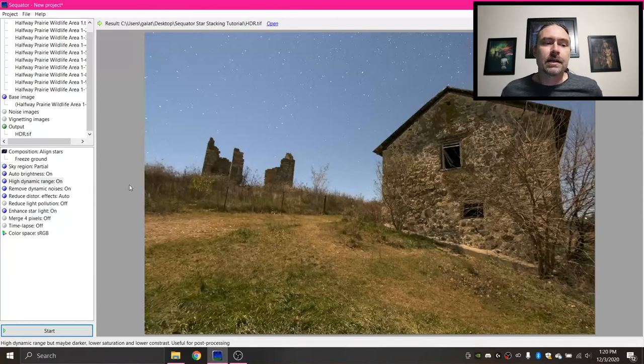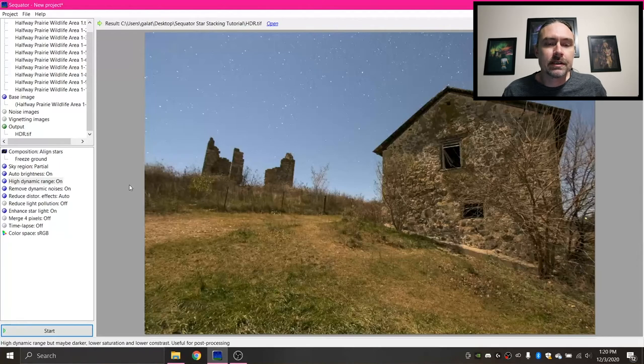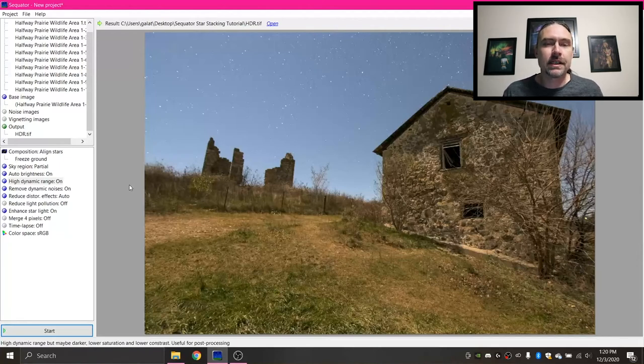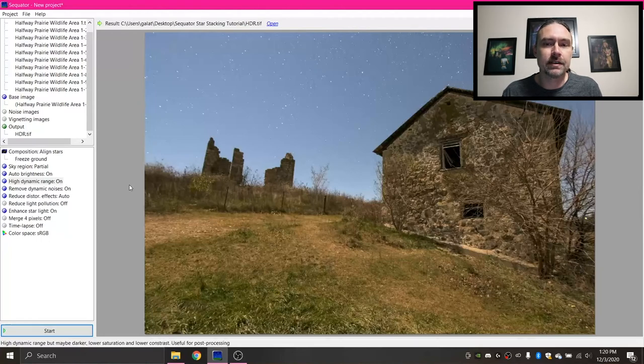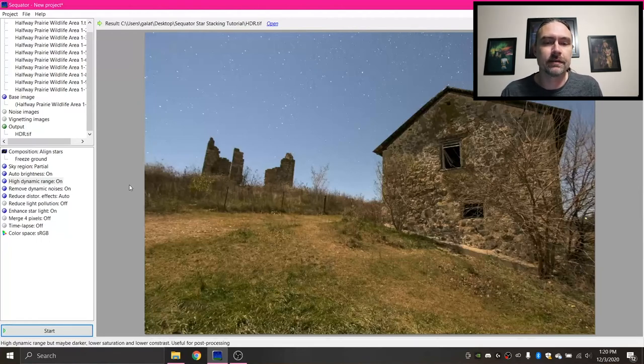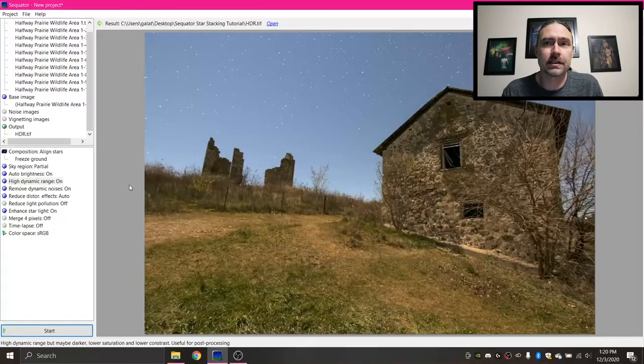So I guess that pretty much wraps up this tutorial. I'm gonna very quickly display all of the images I edited here so that you can see a comparison between the different methods of stacking stars with Sequator.